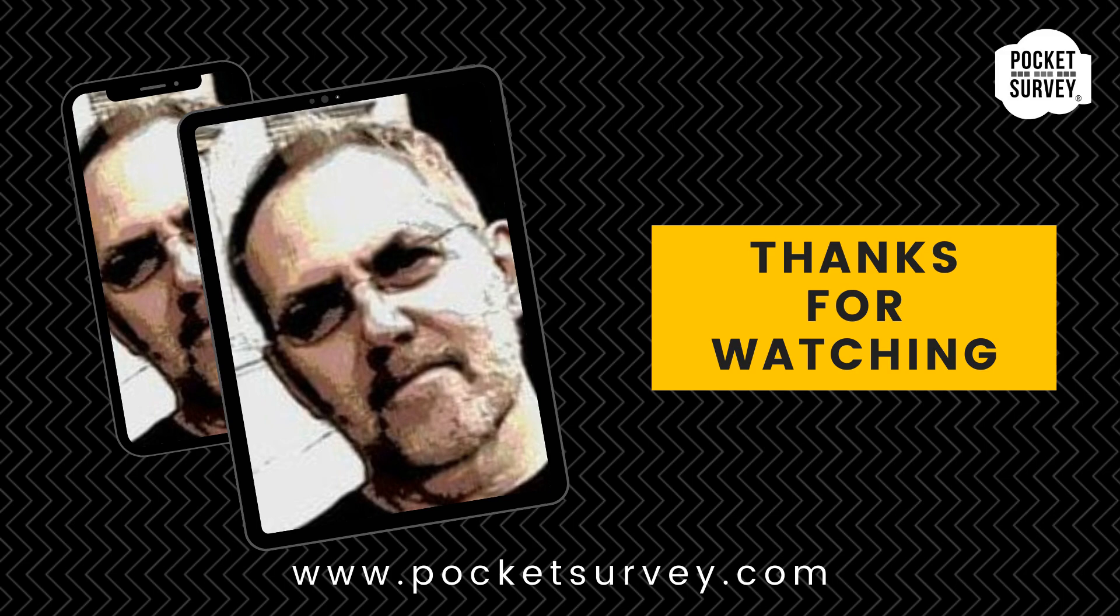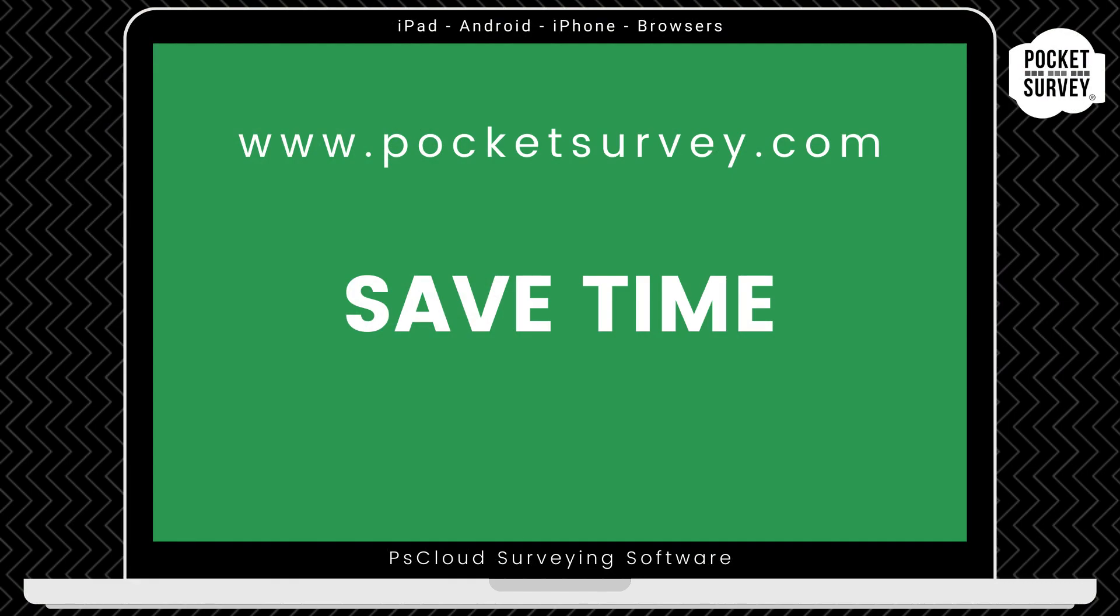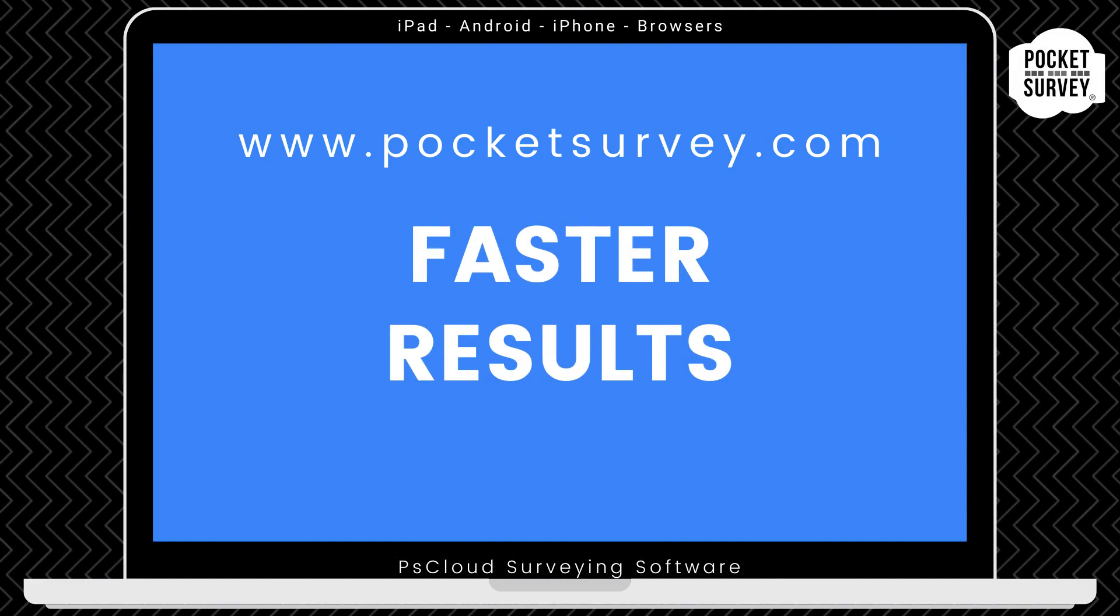Thank you very much for watching. If you want to learn more about any of our pocket survey apps, please visit our website, pocketsurvey.com, where you'll see lots of information about all our building and inspection software. So that's the pocket survey damp inspection software in a nutshell.